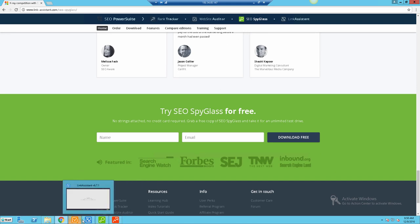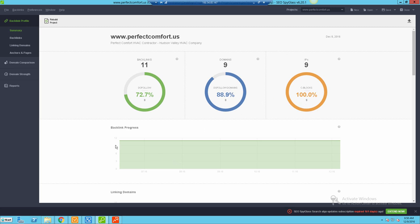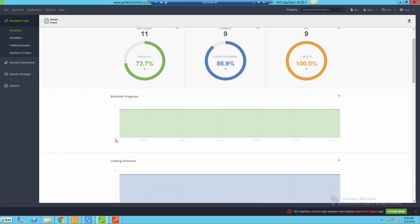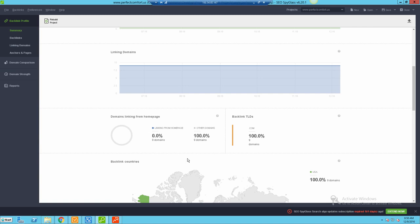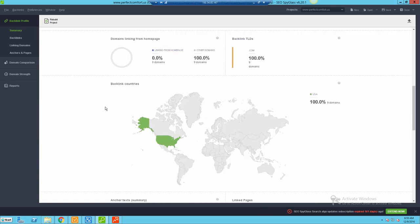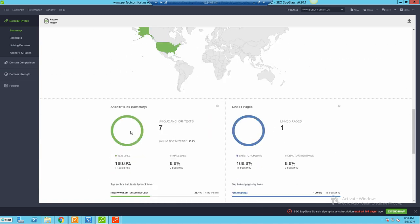Let me jump in and I'll actually show you. I've already got one here for a website - I ran this on a while back, Perfect Comfort. You can see just right off the summary I've got a general idea of do-follow backlinks, do-follow domains, different IP address C blocks, backlink progress. If I had rerun this - this was a while back I ran this - but if I reran it, it would give me kind of a progress chart of if there's things changing, going up or down.